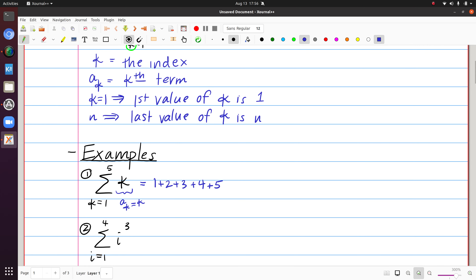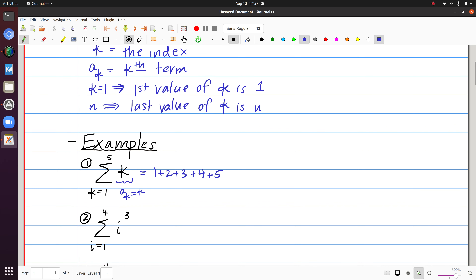One thing I want to emphasize is that the letter chosen for the index is not important. Here the index is i instead of k. I'll finish this video with a caution about being consistent once you've chosen an index letter. In this case, I have the sum from i equals 1 to 4 of i cubed. So i ranges through 1, 2, 3, and 4. When i is 1 the term is 1 cubed; when i is 2 it's 2 cubed; then 3 cubed; and I stop at the final value of i.